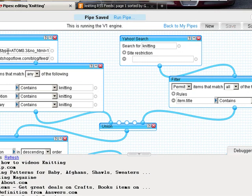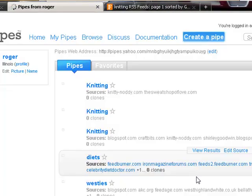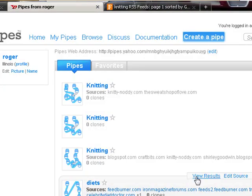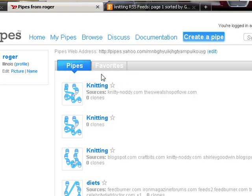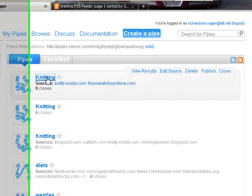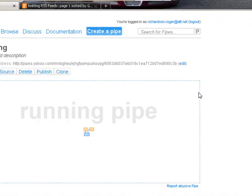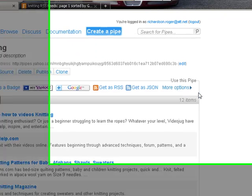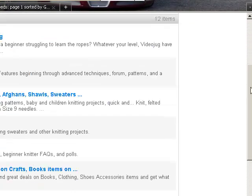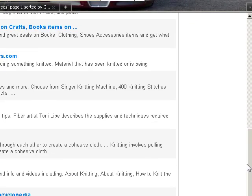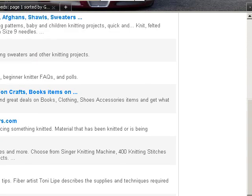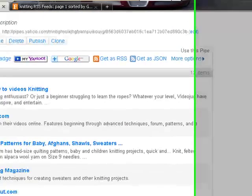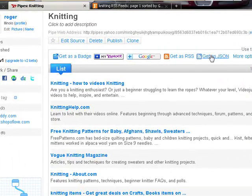And as soon as this is through saving, I'm going to go back to my pipes. Hit knitting. This is what the output of the pipe looks like that was just created based on what is found in the latest.